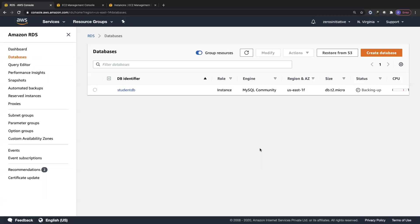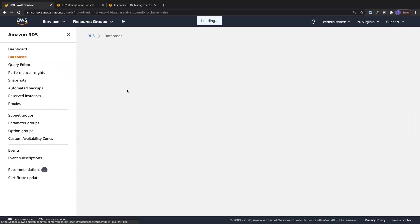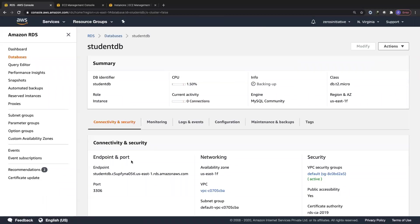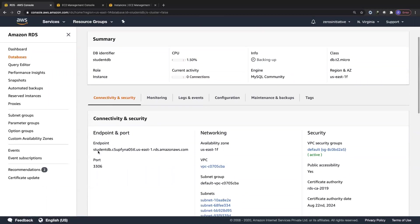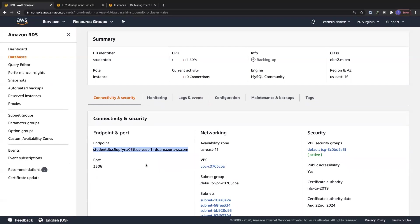Hey everyone, I'm back. This database took at least 10 to 15 minutes to create. Since the database is in the backing up state right now, I think we can connect to it. Let's click on the DB identifier and take a look at the endpoint we need to connect to. Let's copy this endpoint and try connecting to this database.